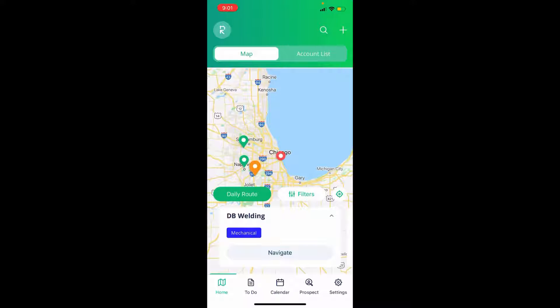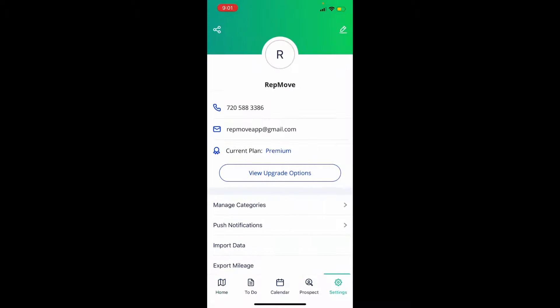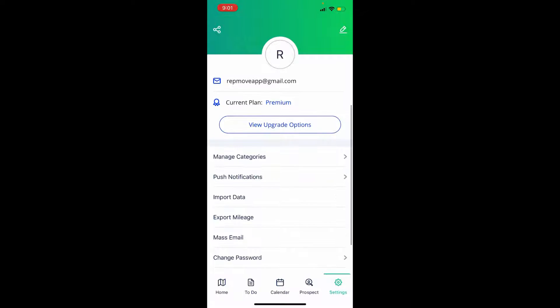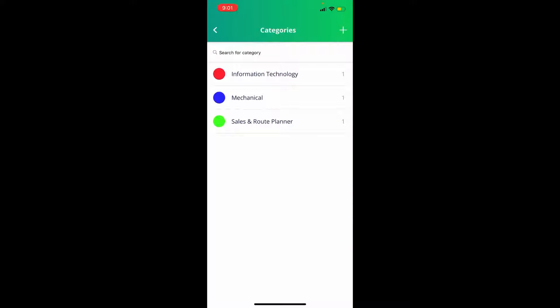In this video we'll show you how to manage your account categories. From the home screen, click the Settings icon on the bottom right, scroll to Manage Categories, and this will be the main category settings page.